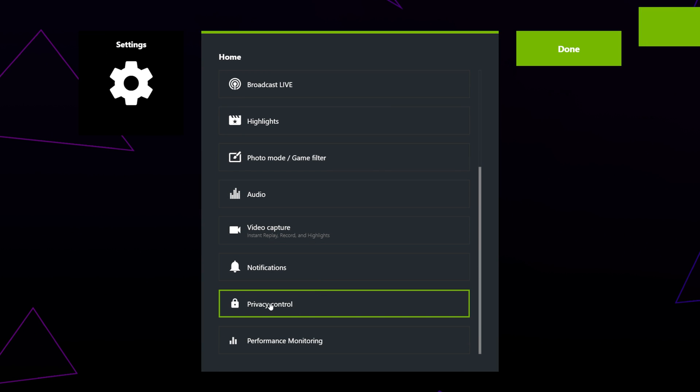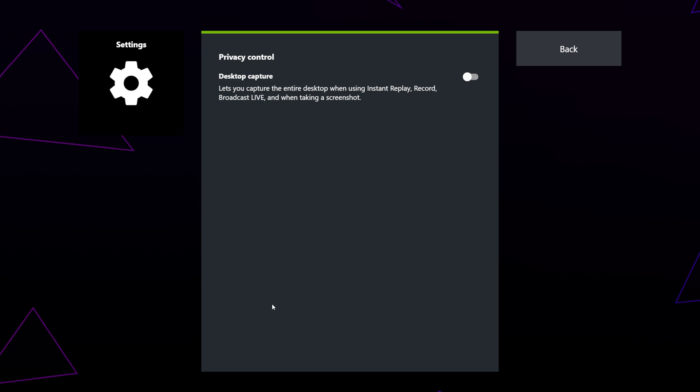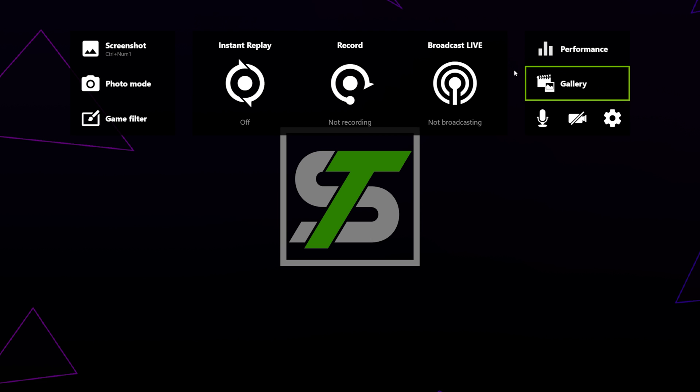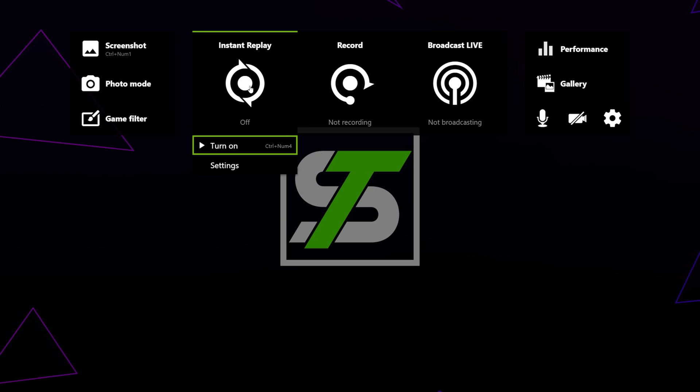Scroll down and open the Privacy Control settings. Enable desktop capture. If you can't find the Privacy Control settings, then there is a good chance that your computer is unable to record with NVIDIA ShadowPlay. This is common on laptops. Instead you can use SteelSeries Moments or OBS. Click back, then done. Select Instant Replay and turn it back on if you want. This will give you the ability to record things after they happen.